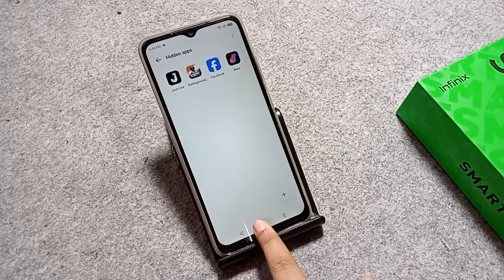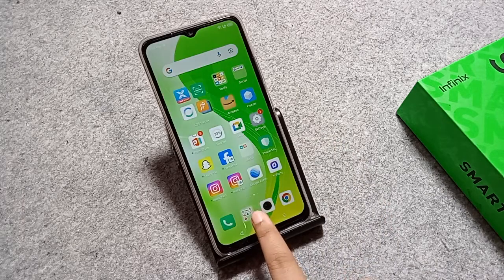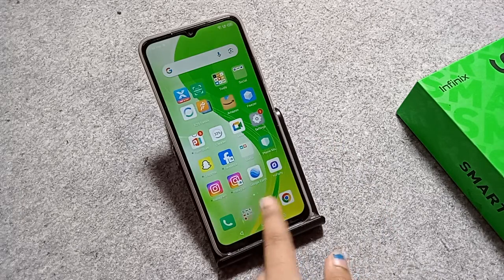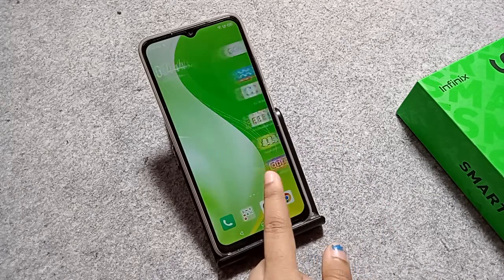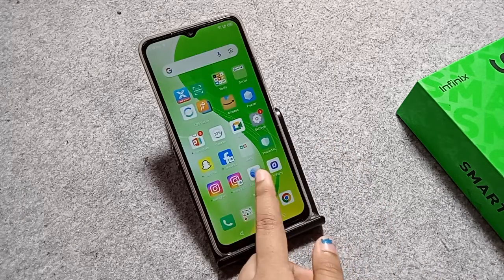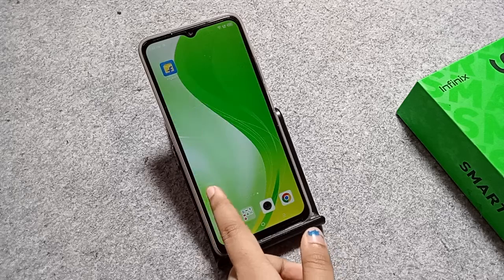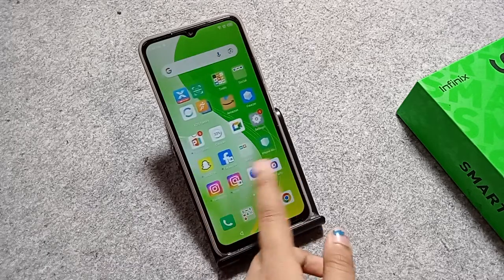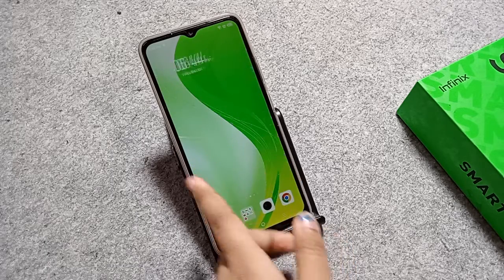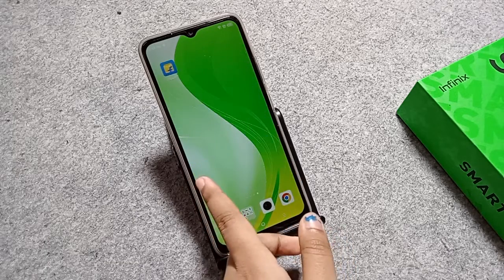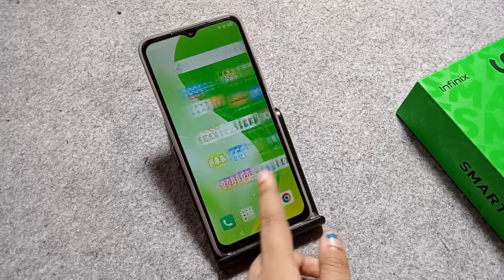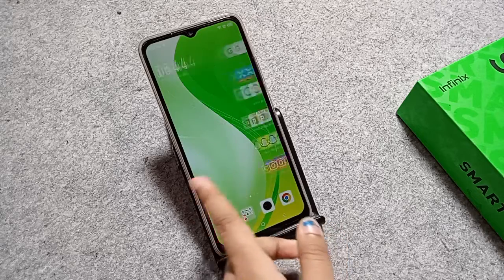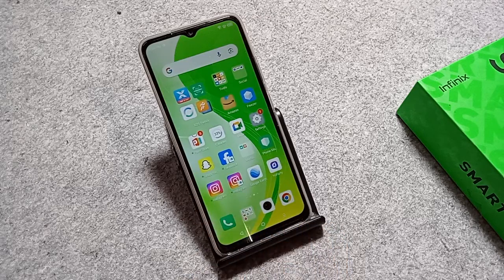So this is how you can hide and unhide your apps on your mobile phone. Hope you loved the video — if you did, don't forget to like and subscribe. Thanks for watching, bye!